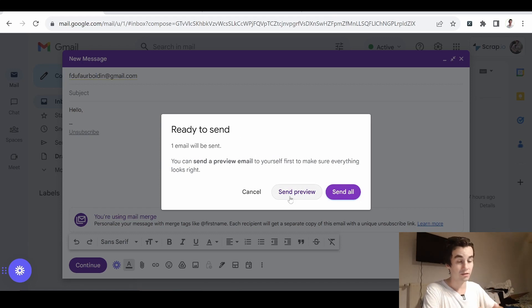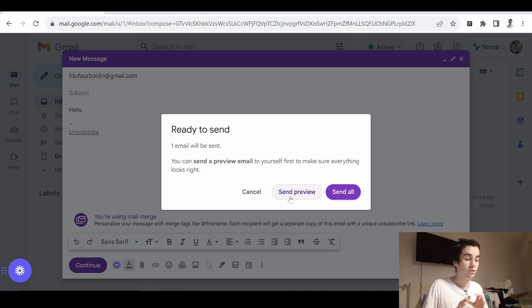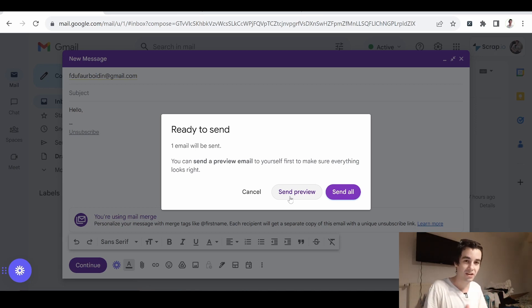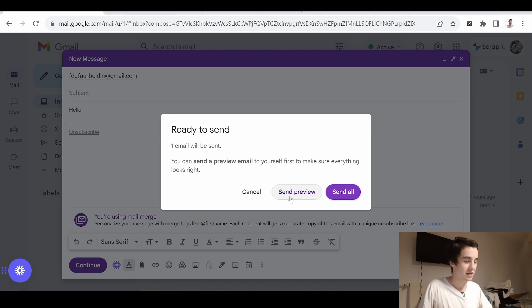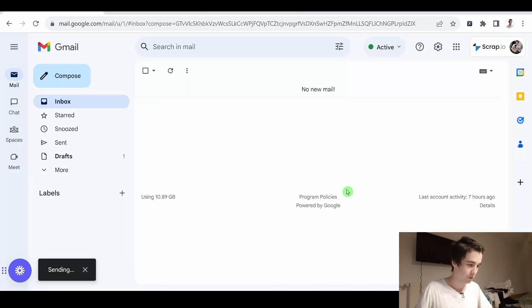I can send a preview of my message first. It comes in handy when I want to send hundreds of emails at once. But in our case, when I send one message at a time, there is no use doing it. So I click on Send All.